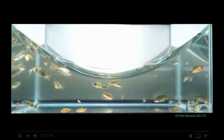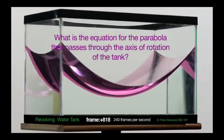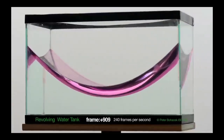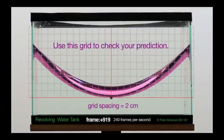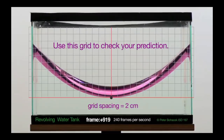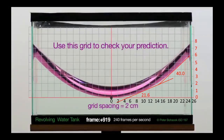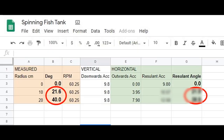Fish tanks are all the rage at the moment. I took the spinning fish tank video and grabbed a frame with the grid on it, which was really good because I had the measurements already. The first thing I did was calculate the RPM from the frame count for one second — I got 60.25 RPM. Then I took a stab at measuring the angles of the curve at 10 centimeters and 20 centimeters, getting 21.6 degrees and 40 degrees. A bit rough, but that'll do.